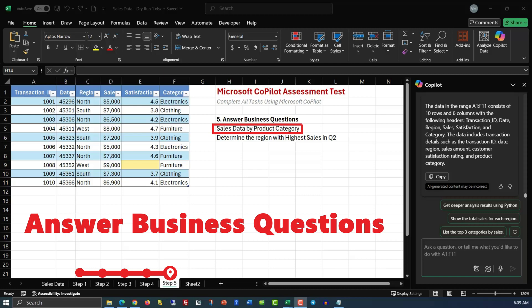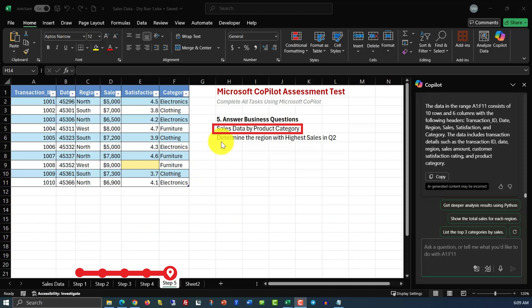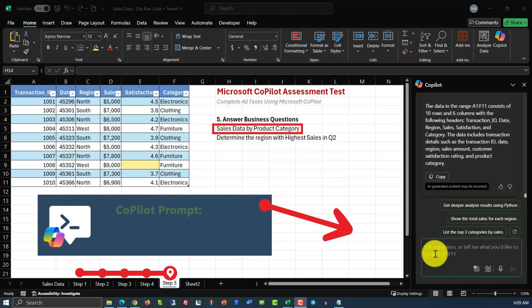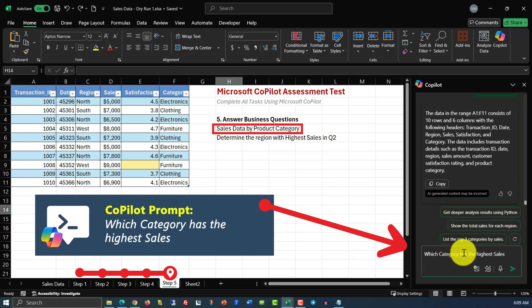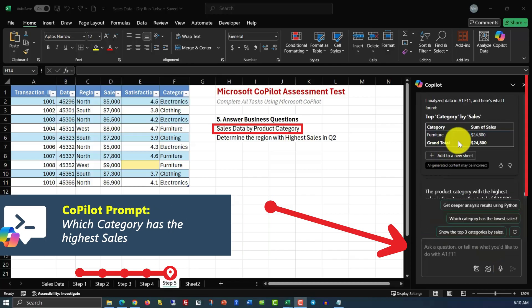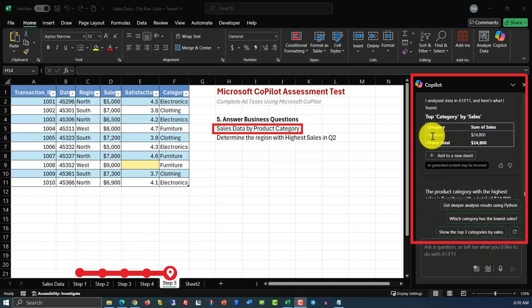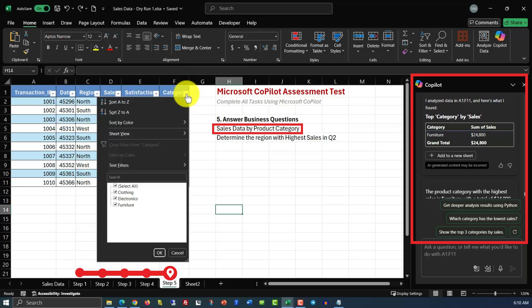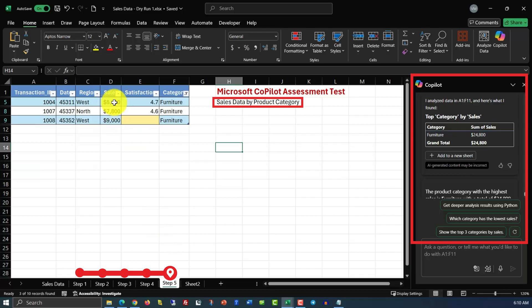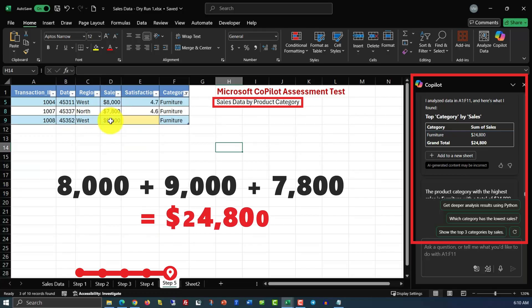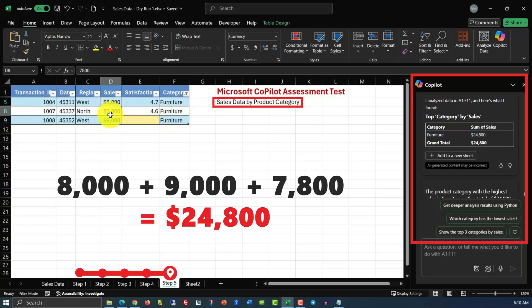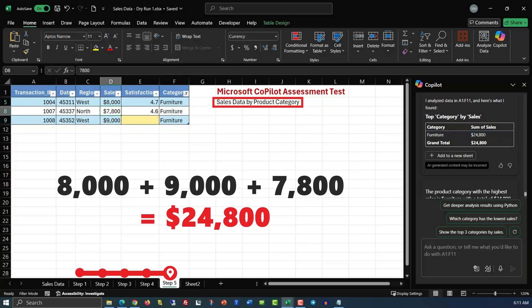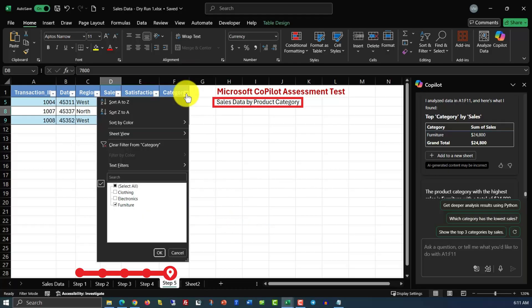Here we need to answer business questions. Let's reword the first one as which category has the highest sales. Here's Copilot's answer. Top category by sales is furniture with the amount of $24,800. Let's verify it. The way we're going to do it, we'll just filter category by furniture. And do the math. 8,000 plus 9,000 is 17. 17,000 plus 7,800 would be $24,800. So it looks like Copilot is correct. Now let's unfilter the data.